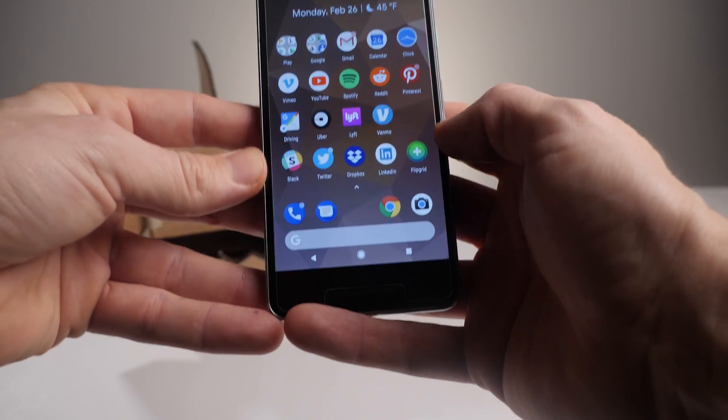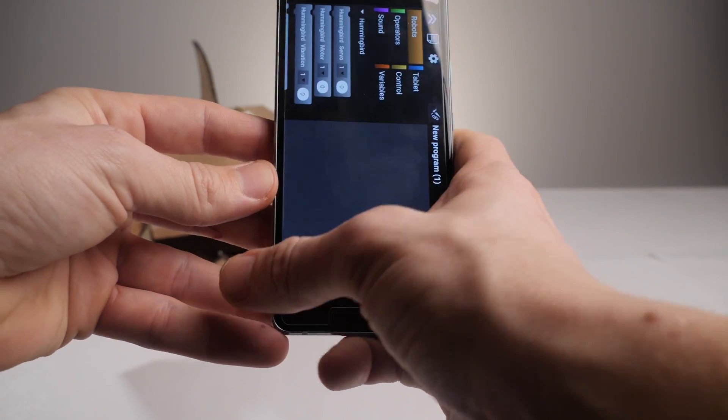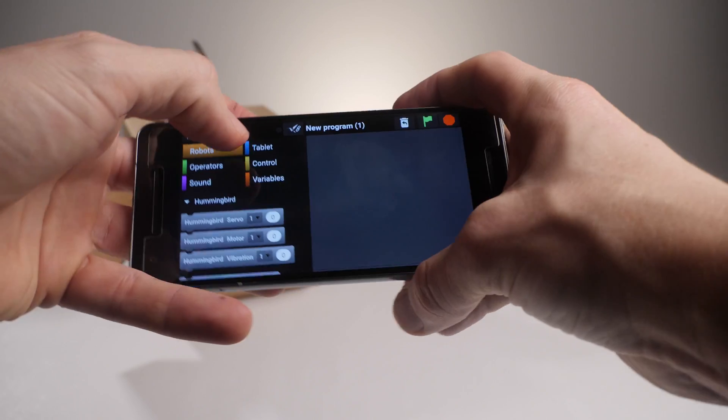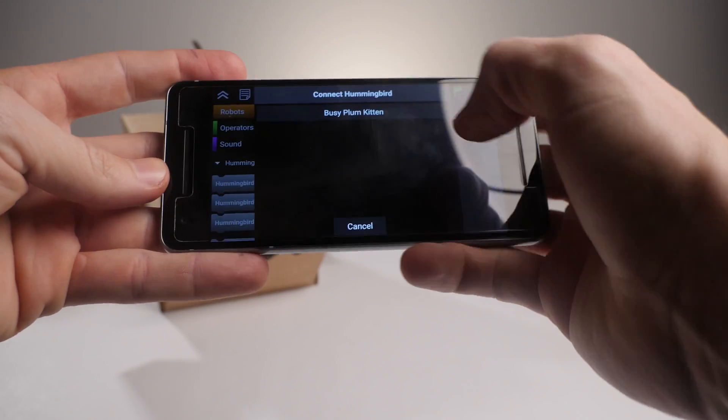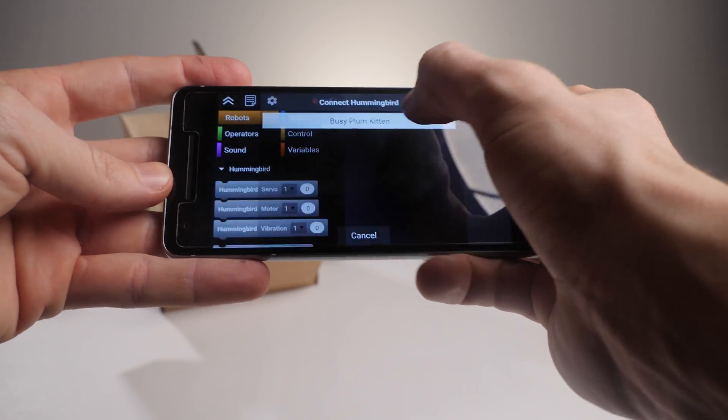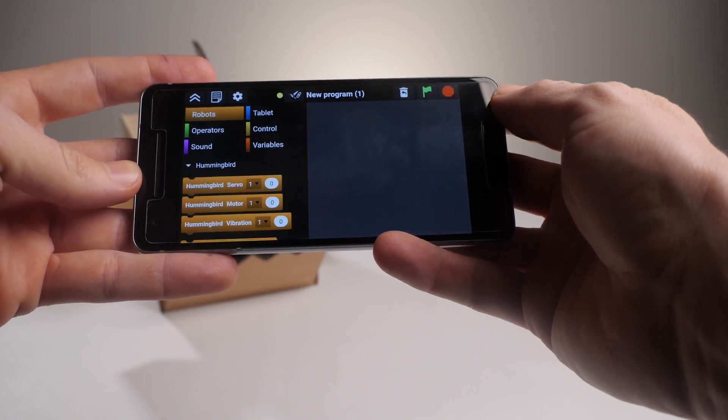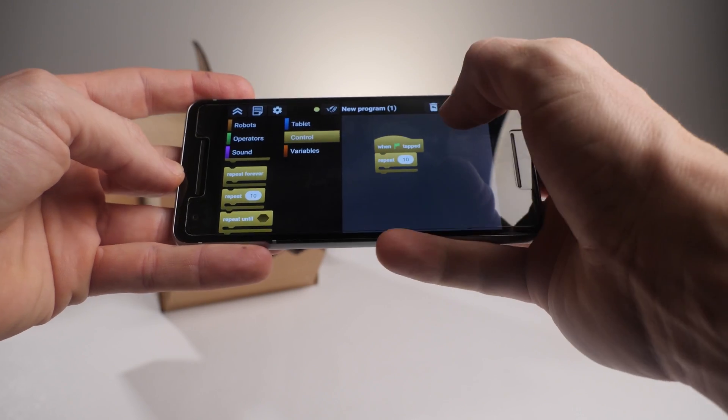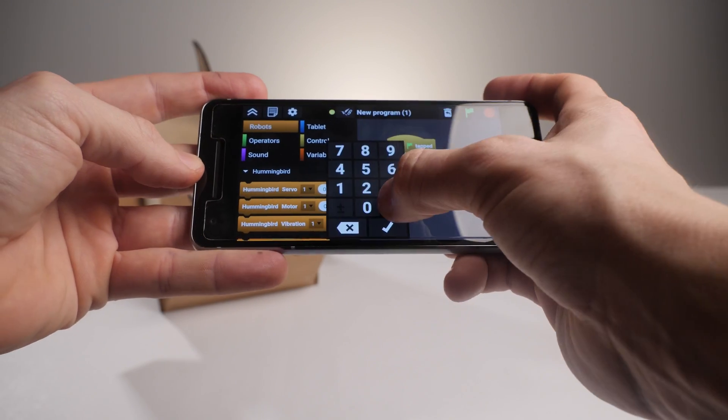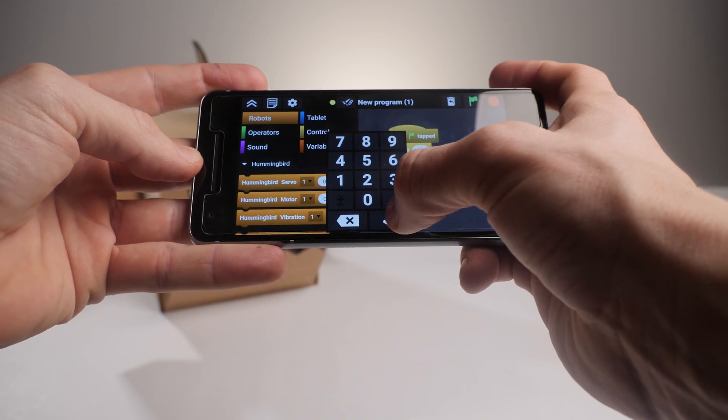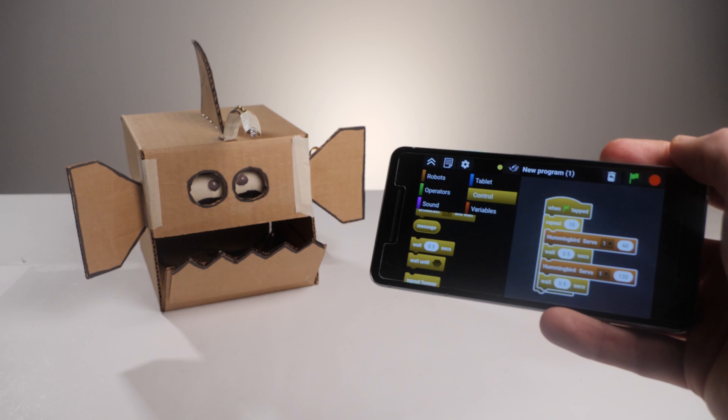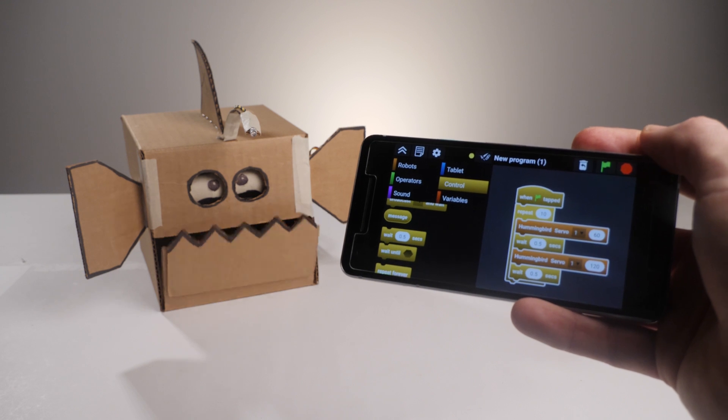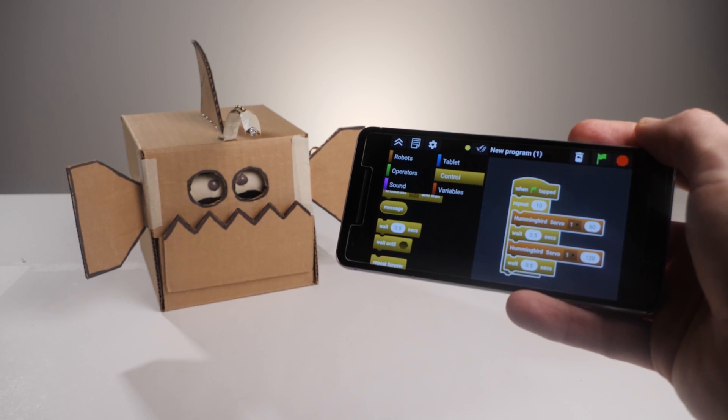But perhaps the most impressive feature of the Bluetooth adapter is the fact that it can be controlled using a smartphone. Imagine it. Programming, robotics, electrical engineering, mechanical engineering, design, all controlled with the technology that many of your students already have in their pockets.